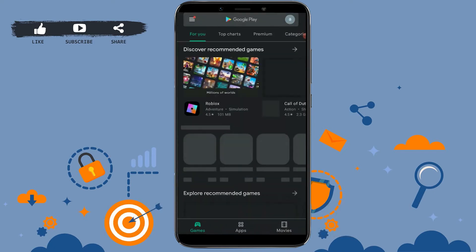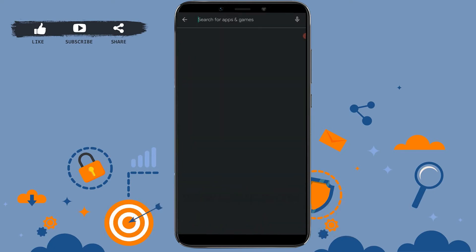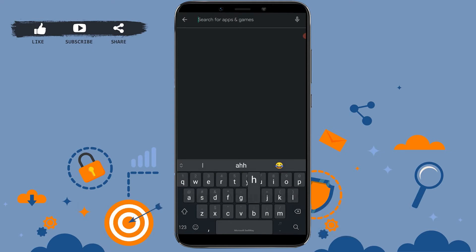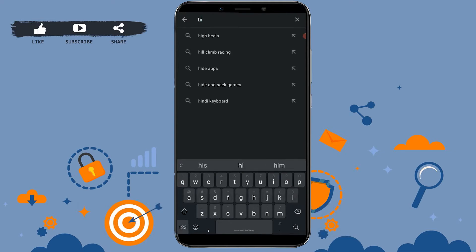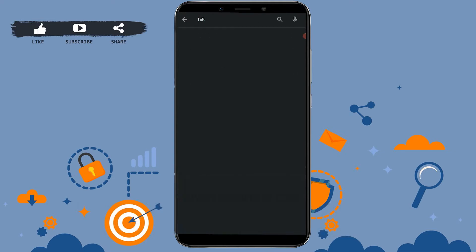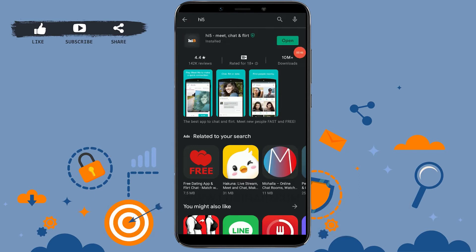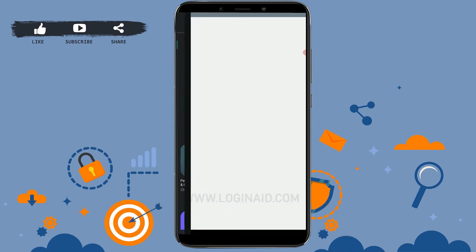Go to the Google Play Store, tap on the search bar and type in Hi-Fi, then tap search. You can see the application at the top. Tap install. Once the application is fully installed, tap open to launch the app.